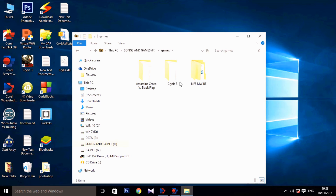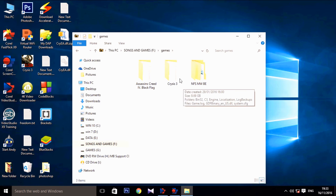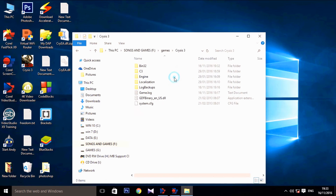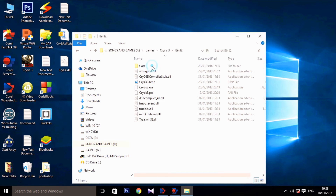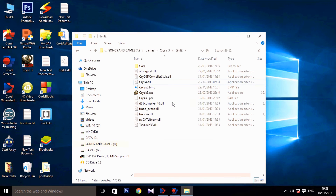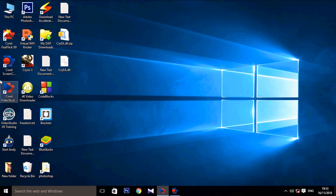Paste it where you have installed the game. I have installed the game here, so paste it in the bin32 folder, which you can see inside the game folder. Paste it here, then close the folder and run the game normally.